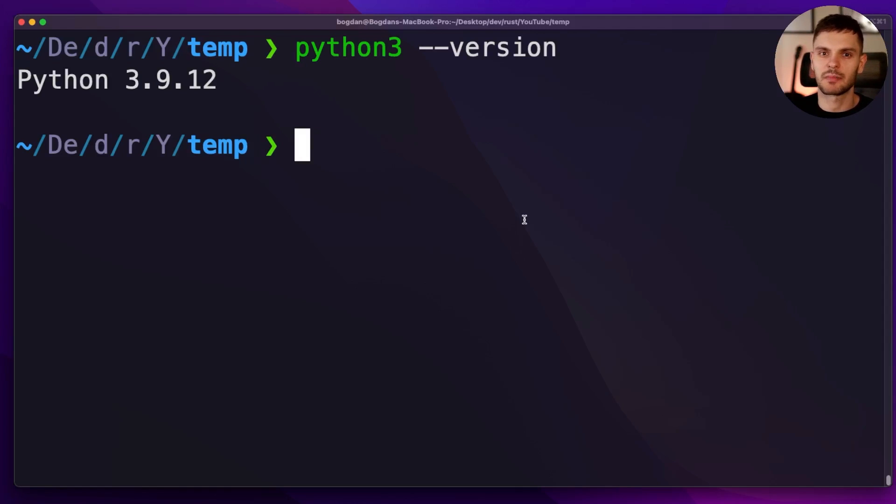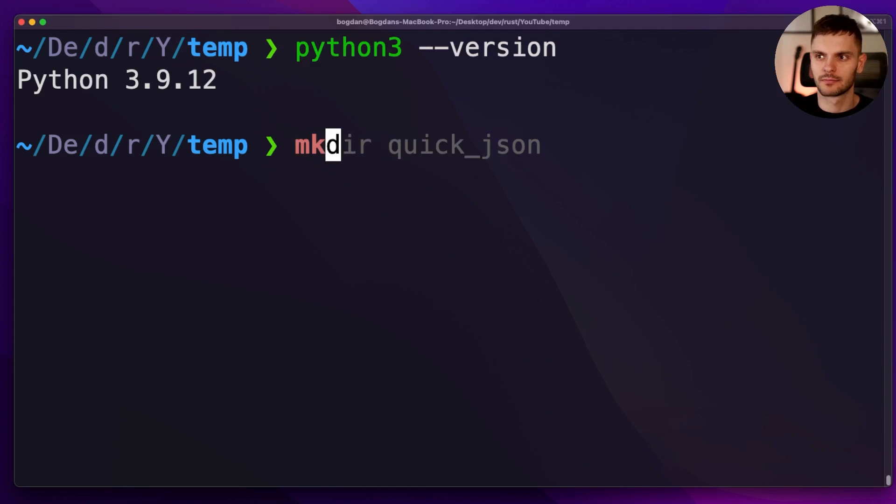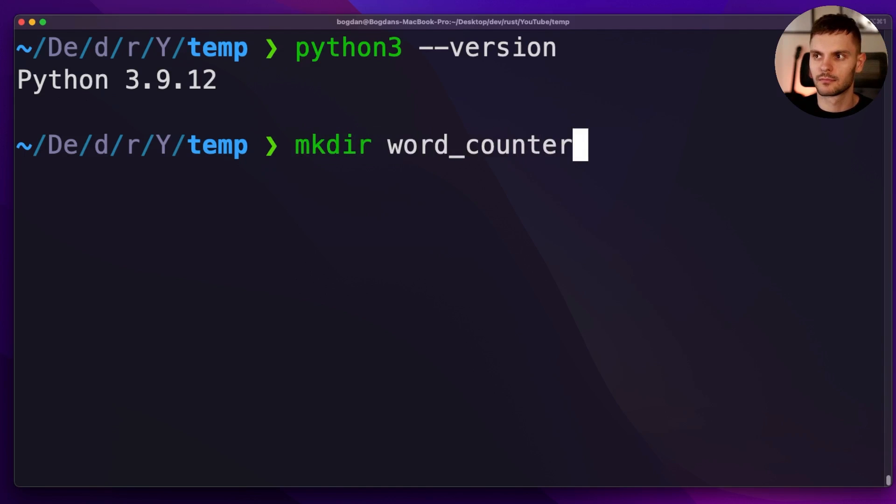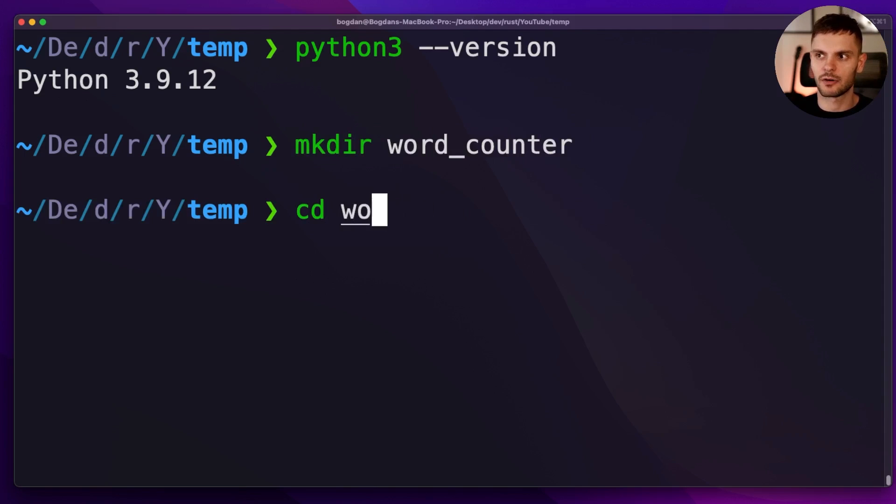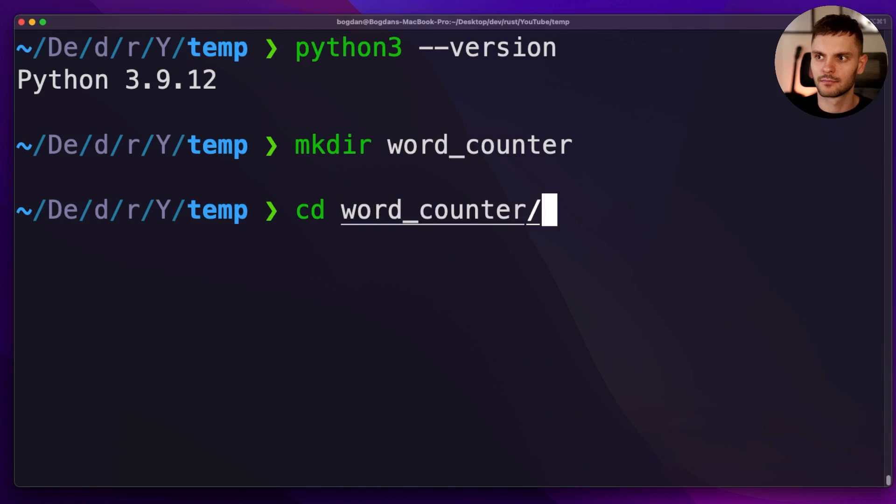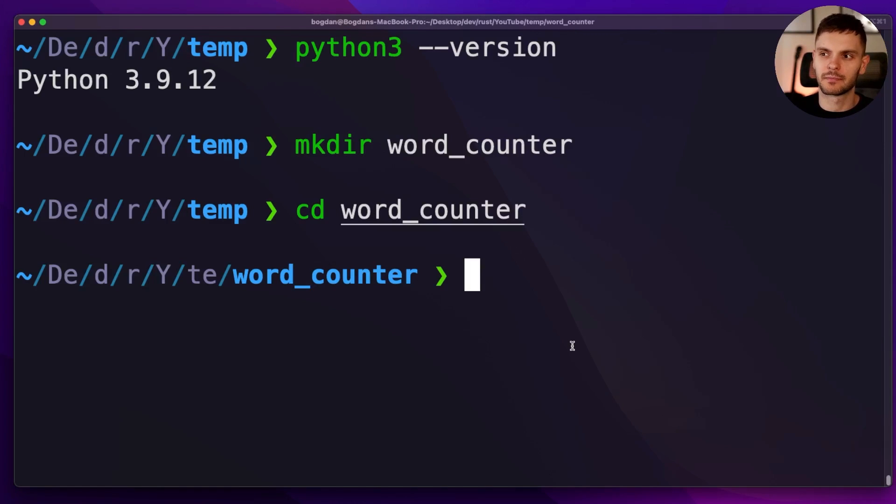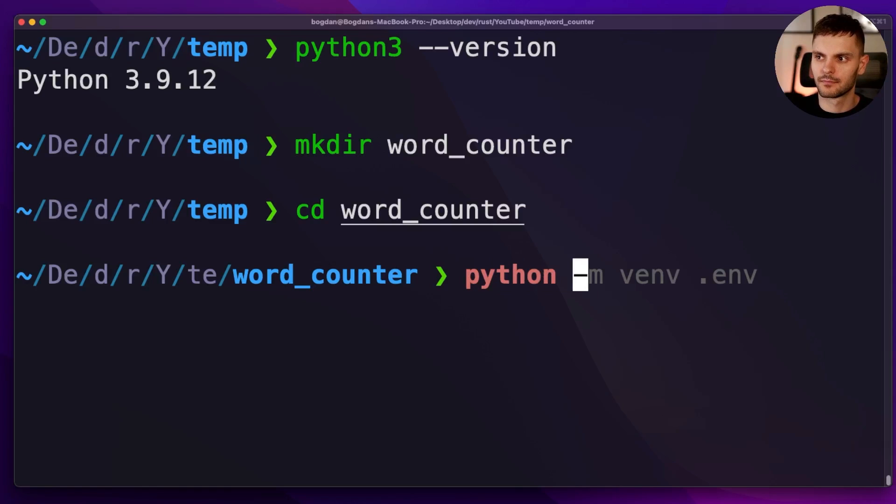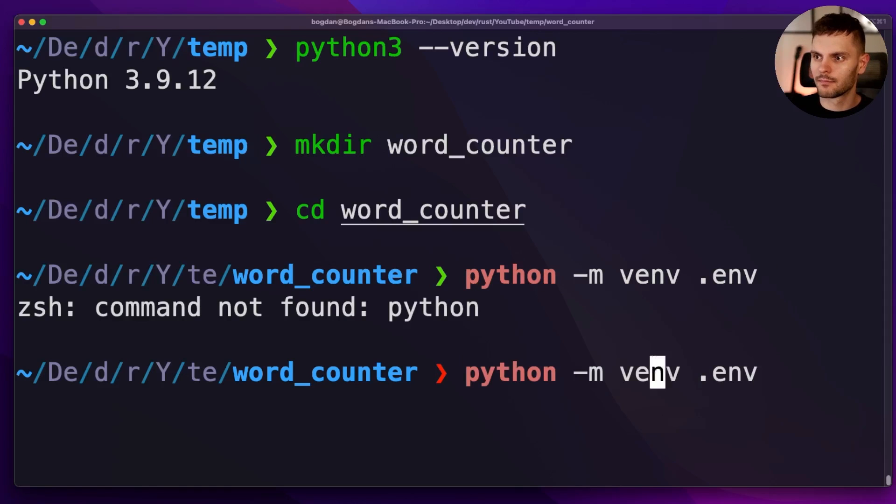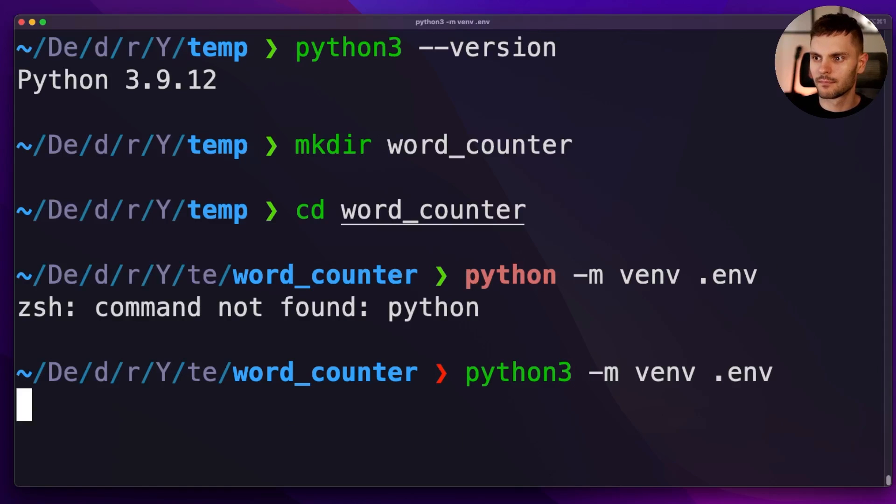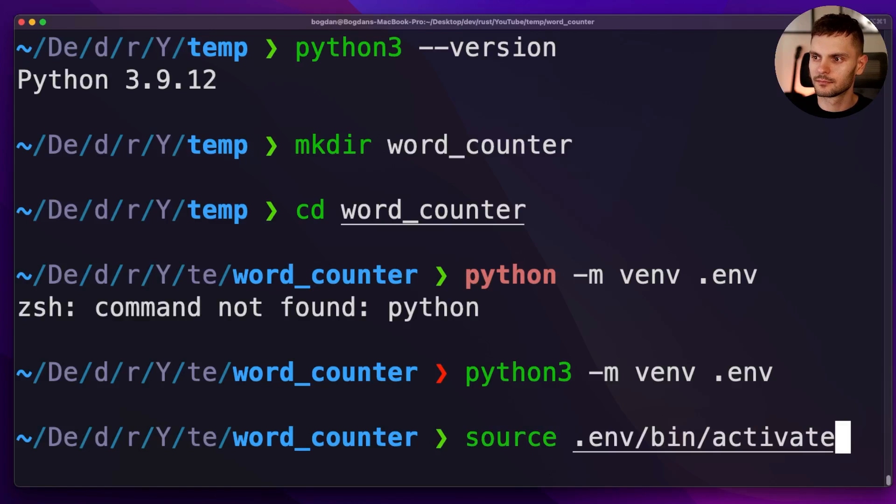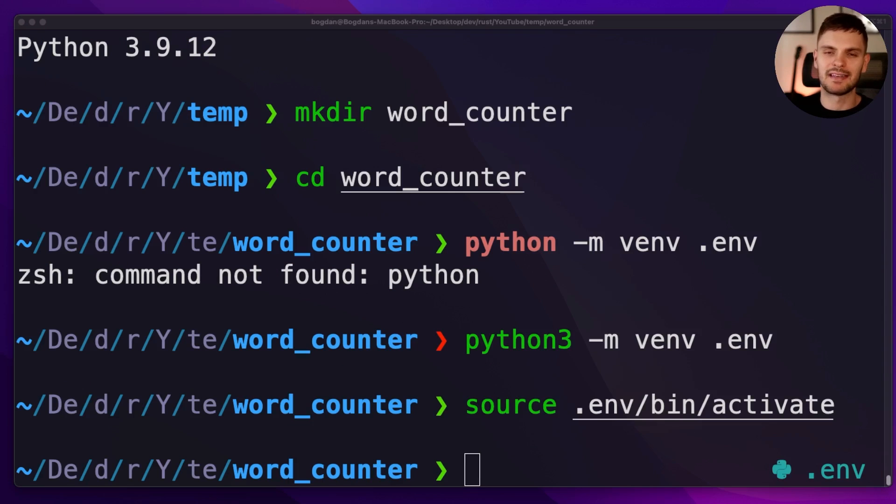Our project directory is going to be called word_counter. We'll cd into our word counter directory and create a new Python environment.